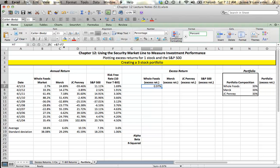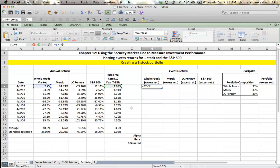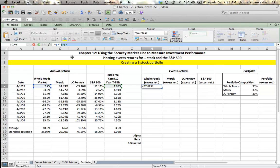If I go up here into my formula bar and click on the F7, which corresponds to the risk-free rate, and I hit Command-T on my Mac (if you're on a PC, you'd hit F4), you'd see those dollar signs come up. The dollar sign F, dollar sign 7 means you're going to stay in column F and stay in row 7. If I keep hitting Command-T, see how the dollar signs move?